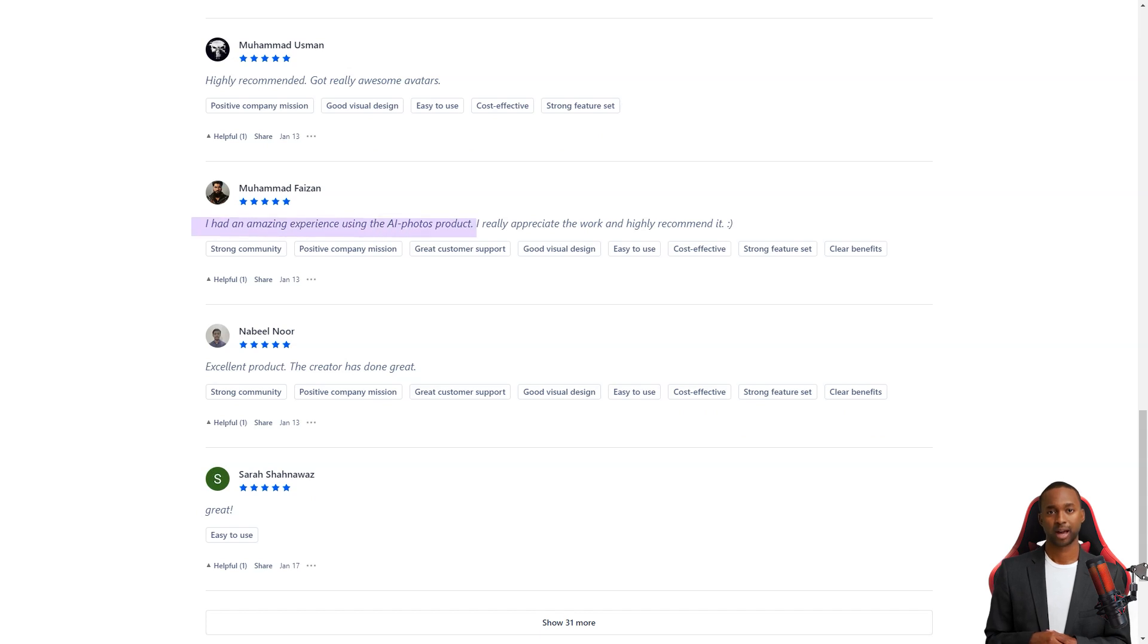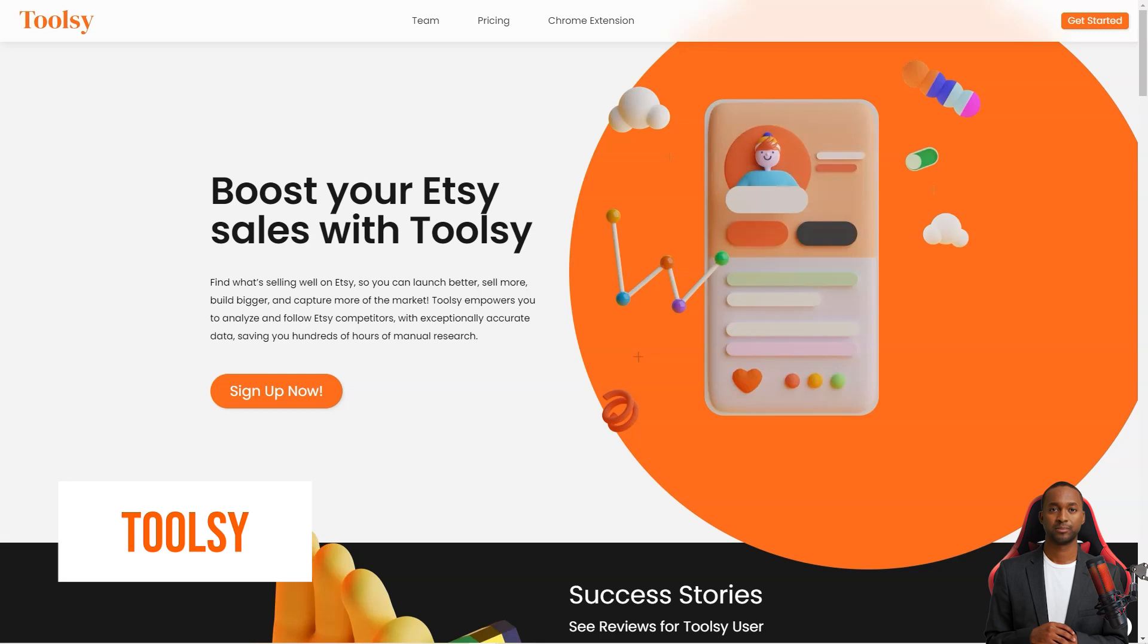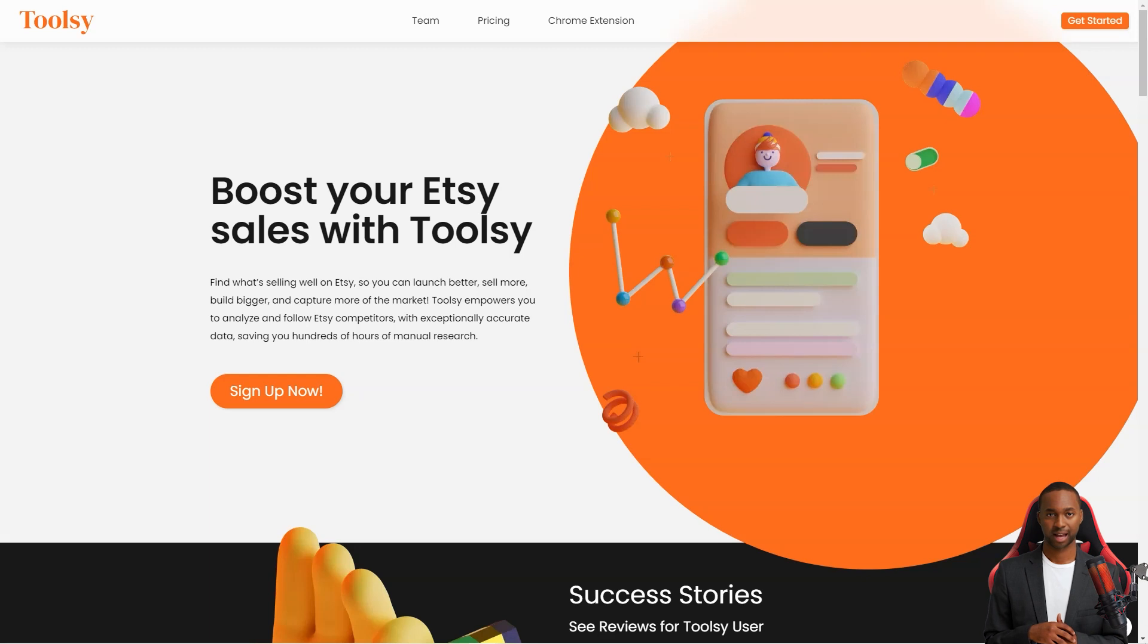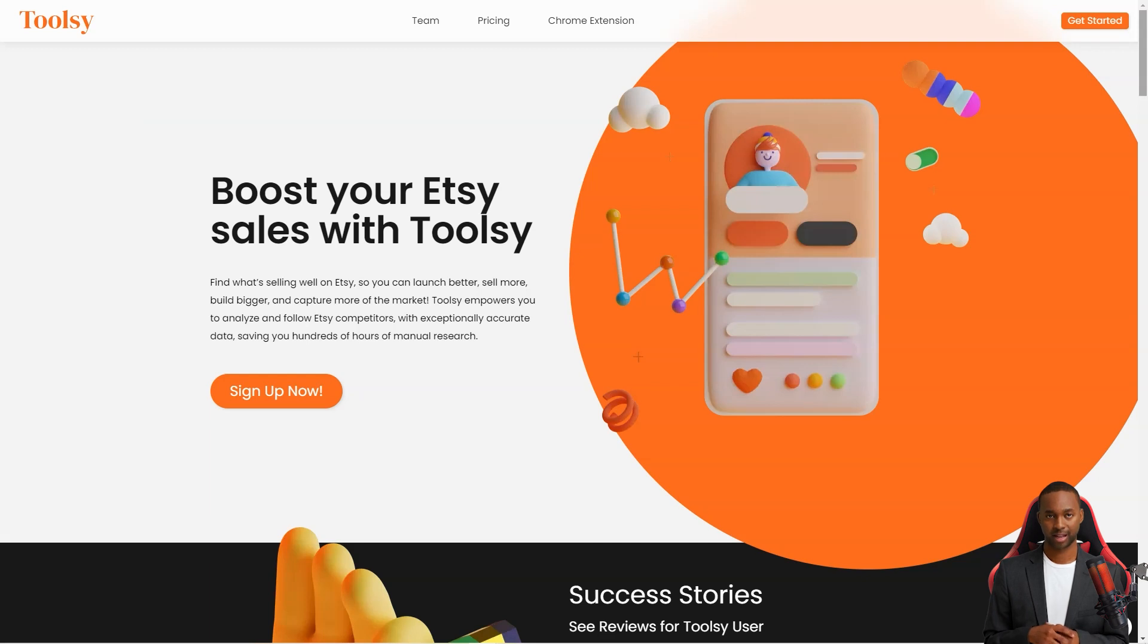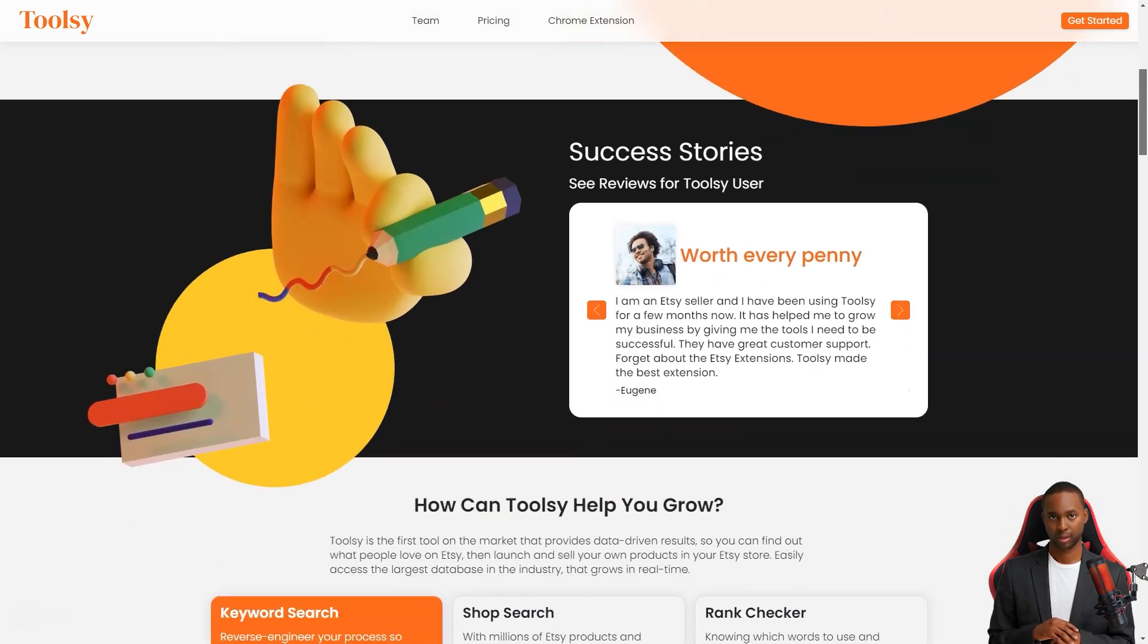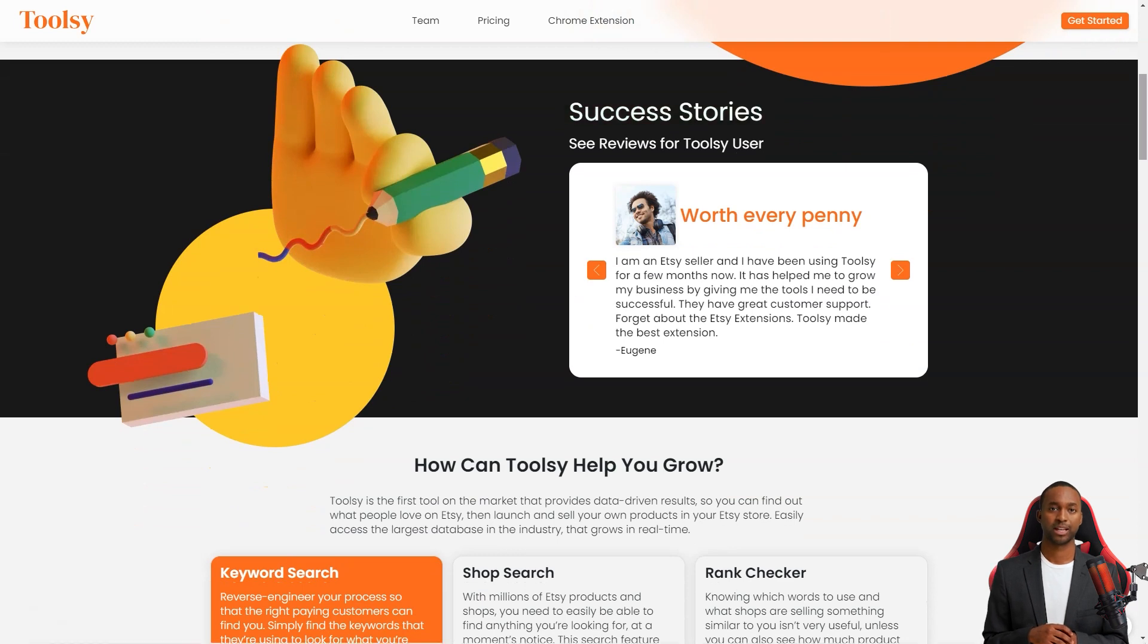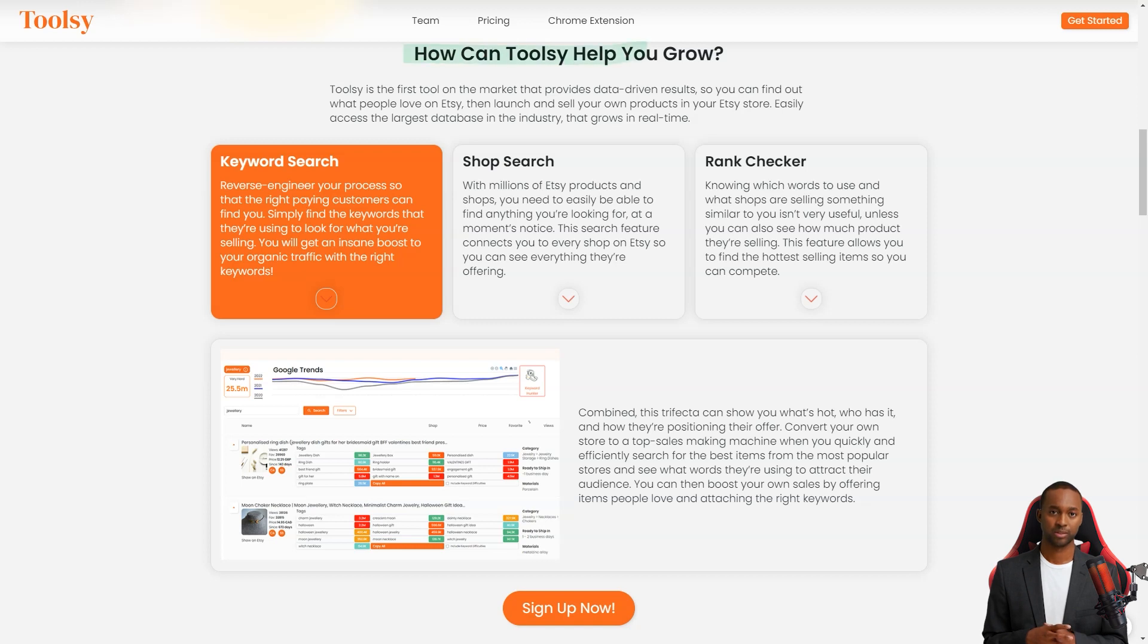Hey there! Have you ever heard of Toolsy? It's a fantastic tool that helps Etsy sellers like us increase sales and reach a larger market. It's like having a secret weapon in your arsenal to take over the Etsy world. Toolsy gives you the power to analyze and track your competitors with incredibly accurate data, so you can find out what people love on Etsy and replicate it in your store. And the best part is that it's super easy to use. It takes just a few minutes to download and connect to your Etsy store and you're ready to go.